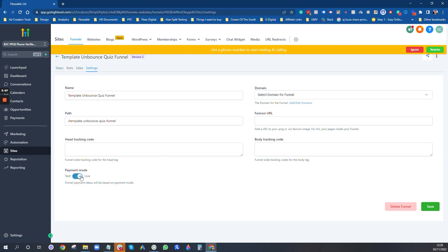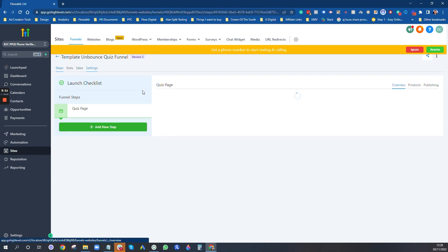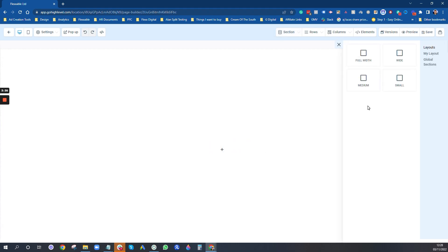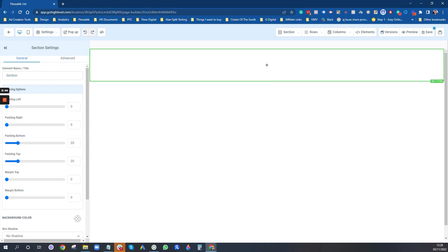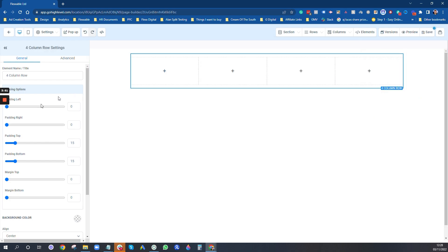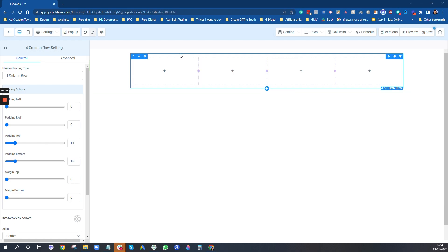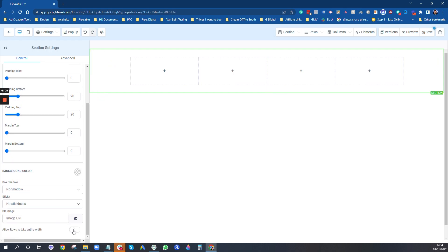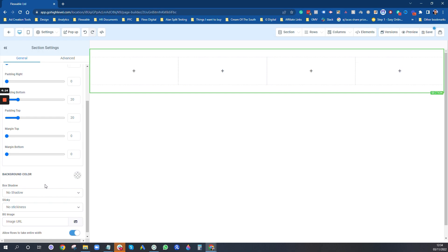We'll go to Steps and create from blank. This will be a basic one — I'm not the best web designer so don't judge me, I'm just showing you how to use the stuff. This is the blank slate. We'll start with a full-width row up here for our header. In the row section, the green bit is the row, purple is the element, and blue is the column. I'm going to click on the row here and make sure the green bit is highlighted.